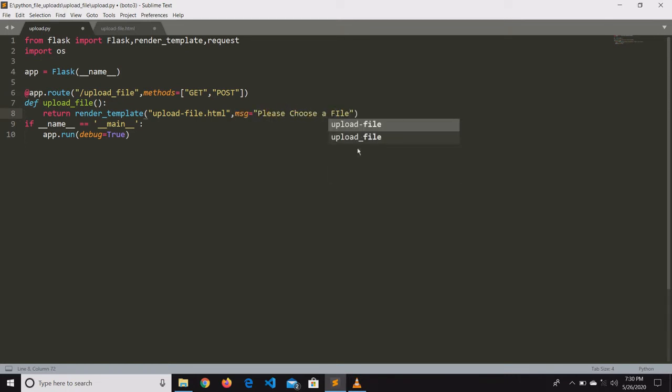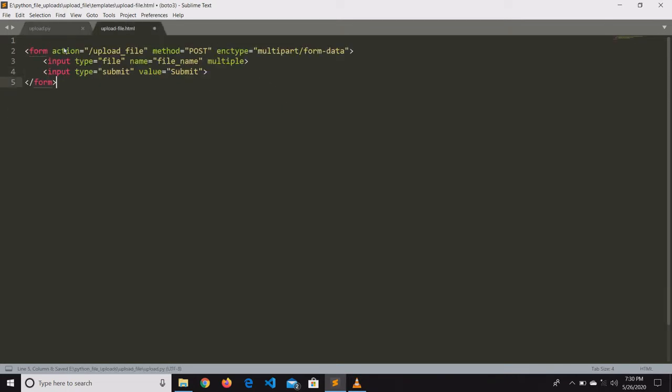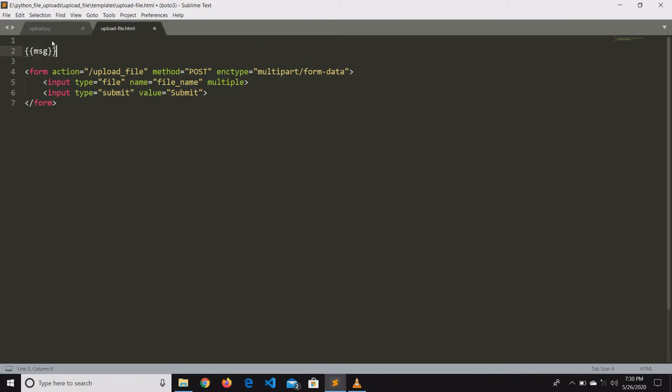Here we are simply sending a variable called message with some message content, and we will use it in the HTML file.